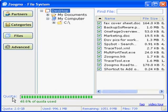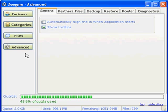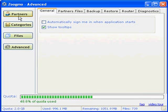Finally, we have the Advanced Features view where you can manage various aspects of the application. Check out our Advanced Features video if you would like to learn more about some of Zoogmo's more techy features.